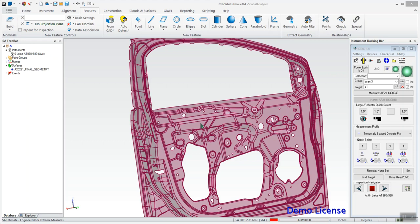Hi guys, today we're going to be going over a new feature that allows us to get scan data directly in as voxels that are colorized by their deviations compared to CAD. So we're going to walk through this process and how to set it up.